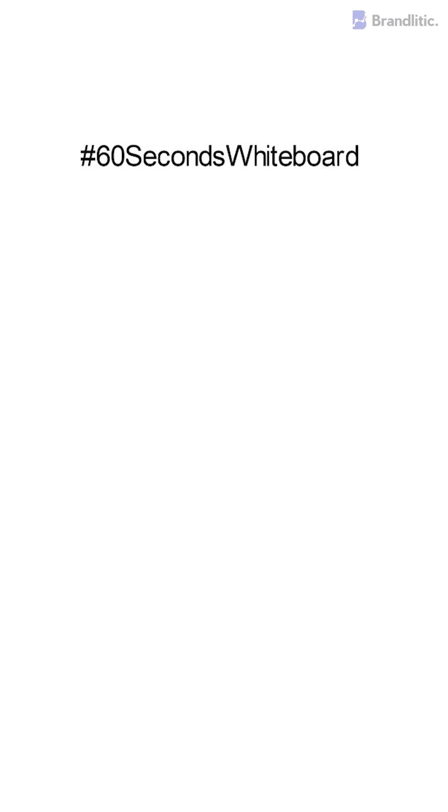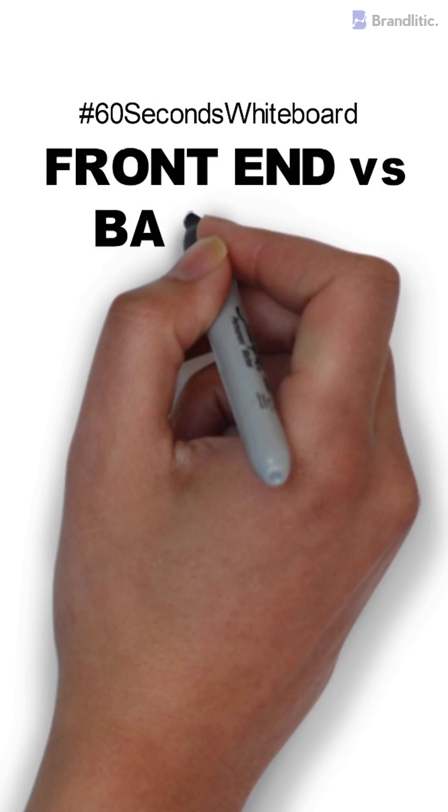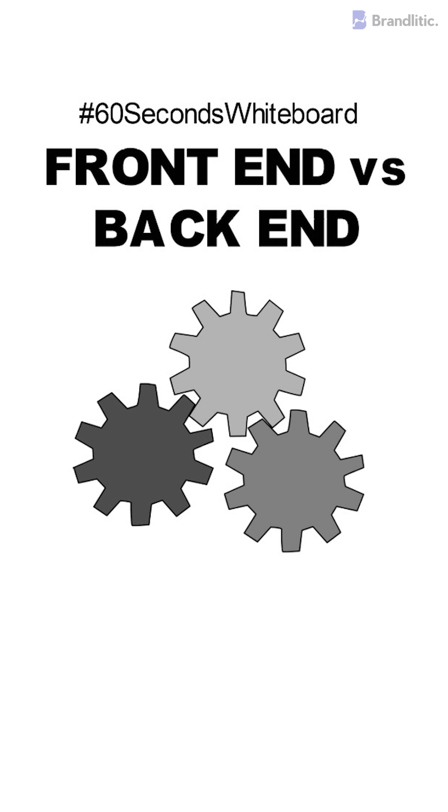Welcome to 60 Second Whiteboard and today I'll be sharing with you the difference between front-end and back-end.